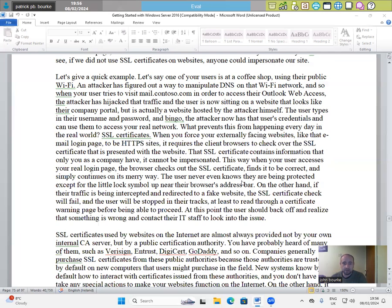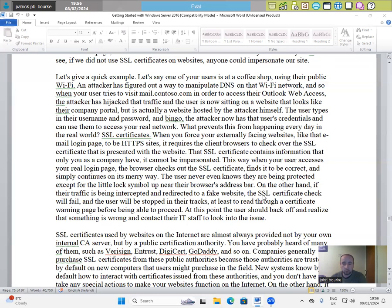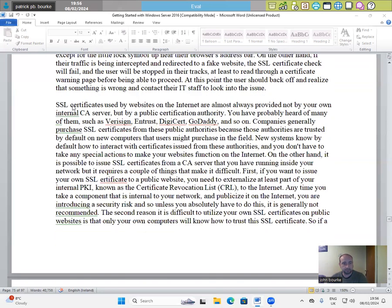The user never knows that they are being protected except from a little lock symbol up near their browser's address bar. On the other hand, if their traffic is being intercepted and redirected to a fake website, the SSL certificate check will fail and the user will be stopped in their tracks, at least to read through a certificate warning before being able to proceed. At this point, the user should back off and realize that something is wrong and contact their IT staff to look into the issue.